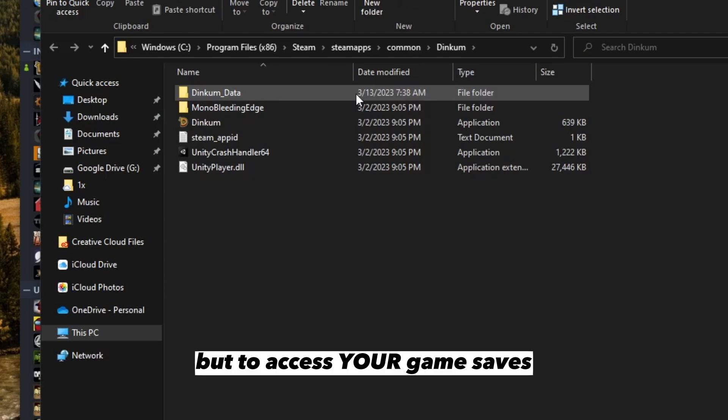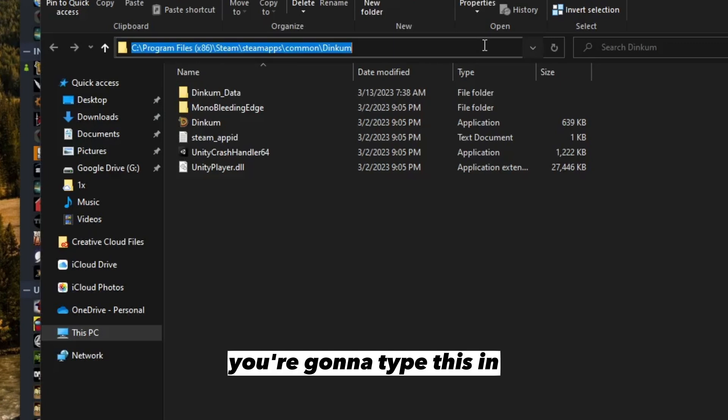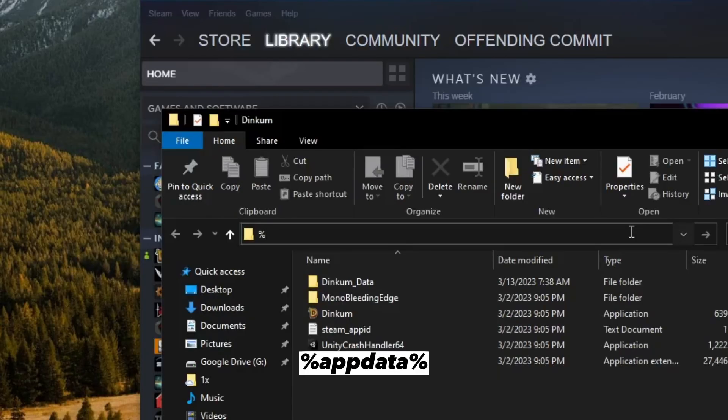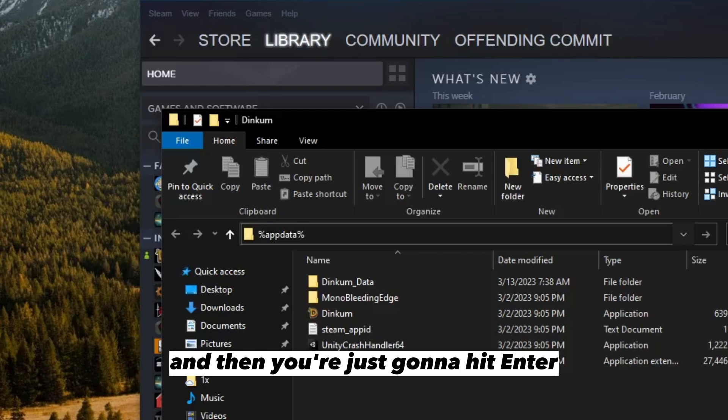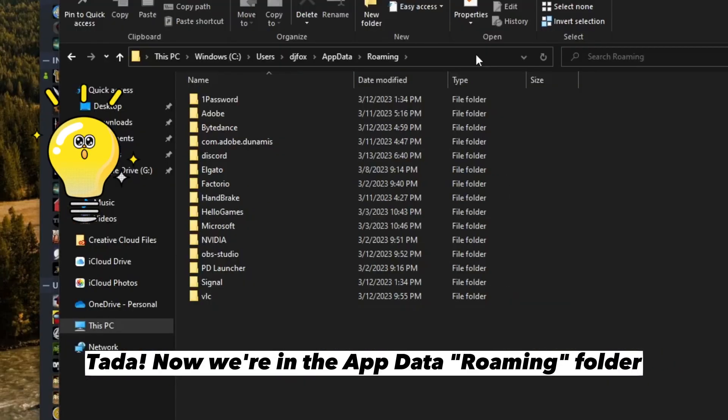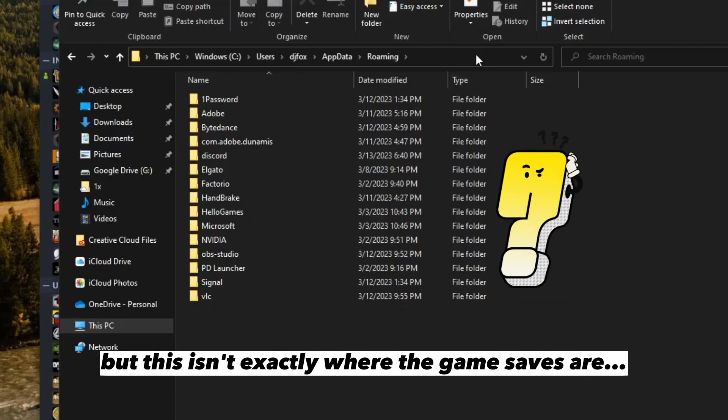To access your game saves, you're going to type this in: percent sign app data percent sign, and then hit enter. Now we're in the app data roaming folder, but this isn't exactly where the game saves are.